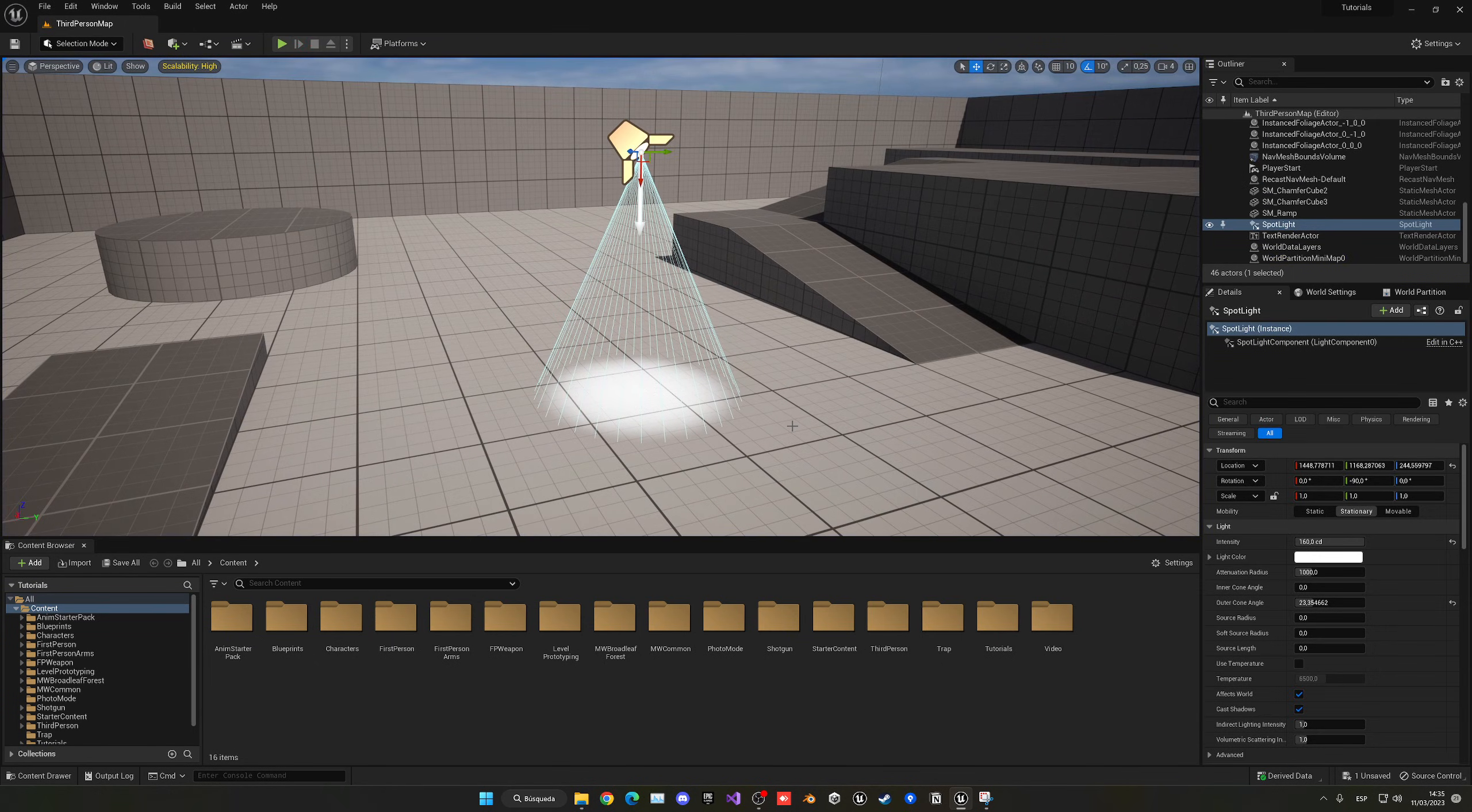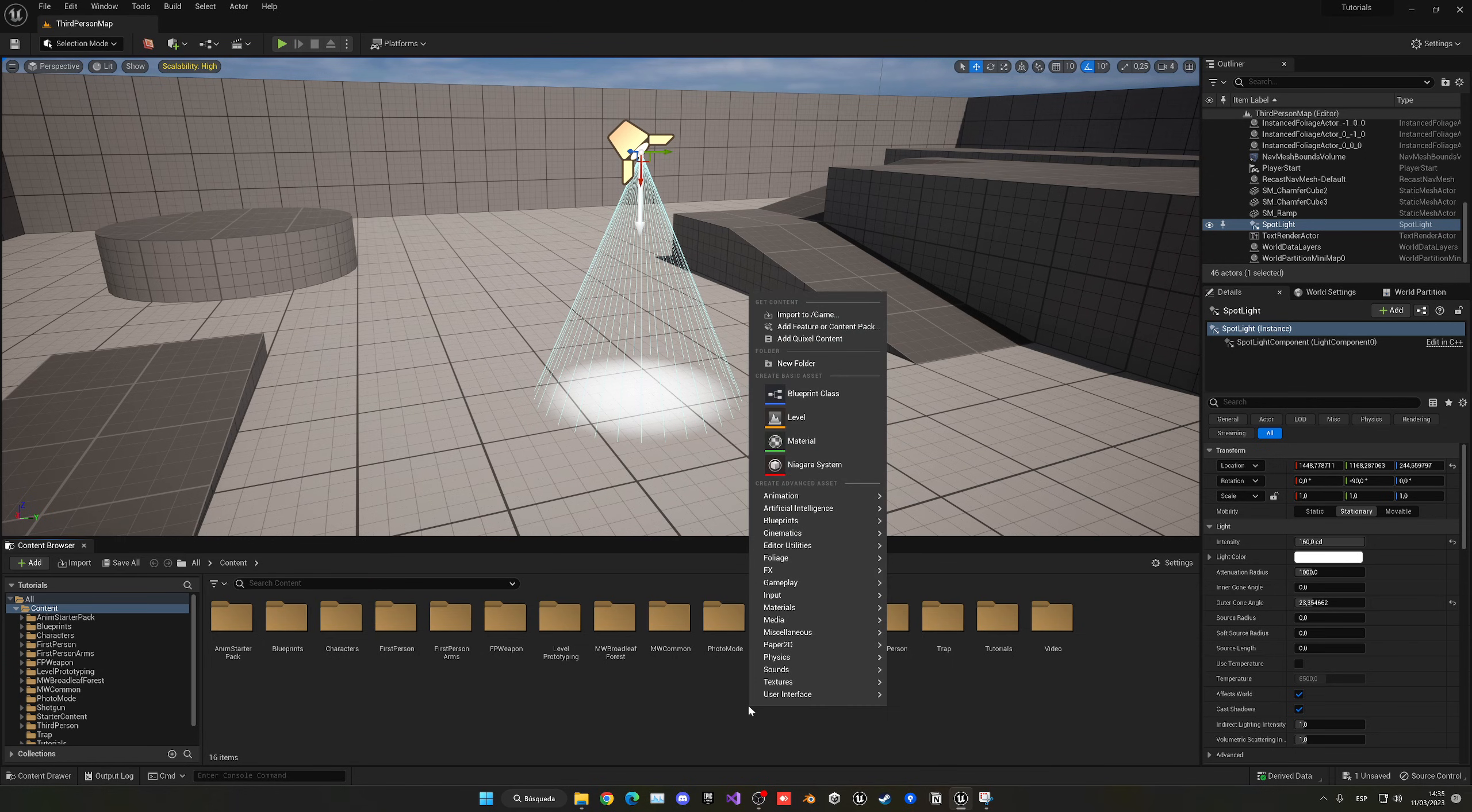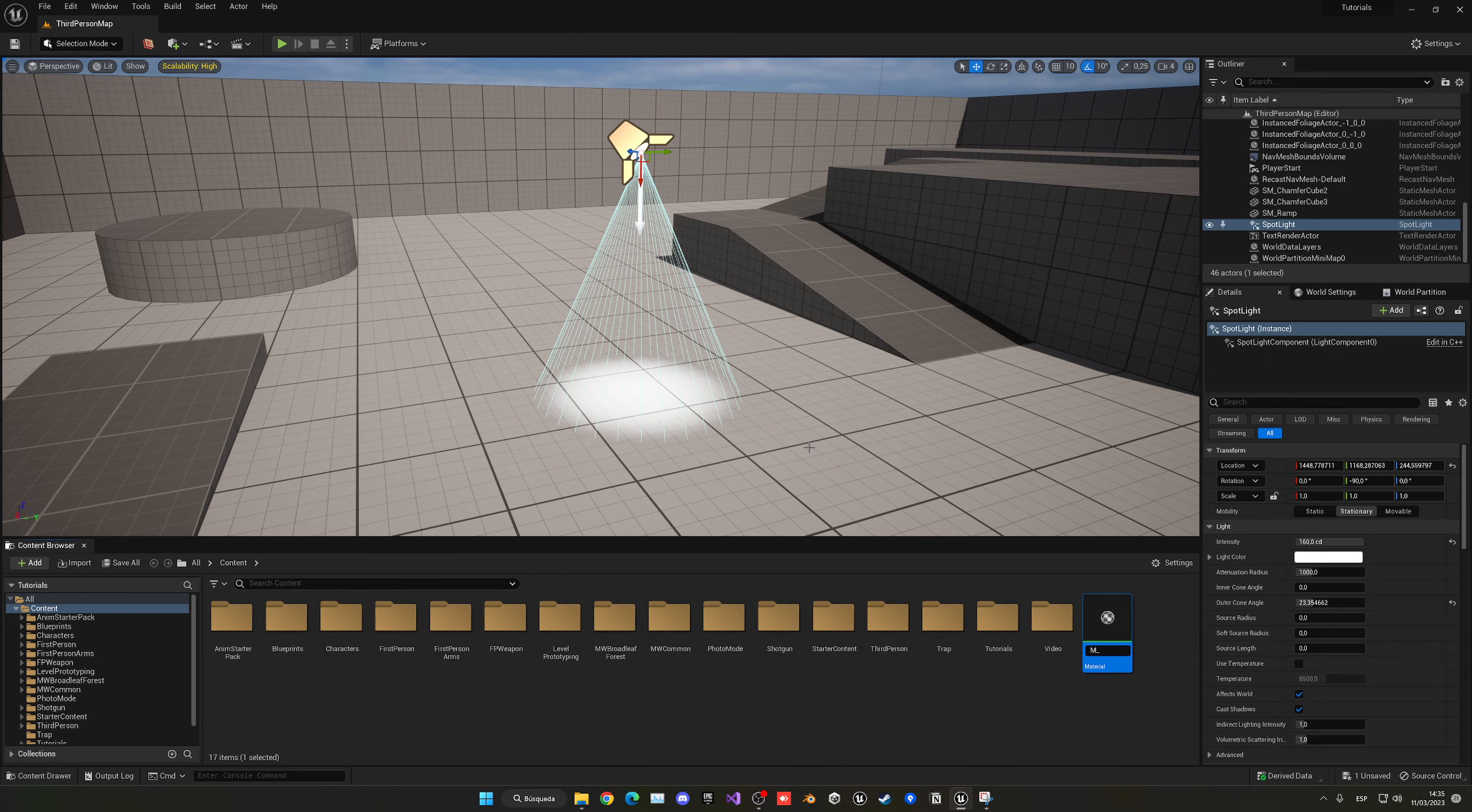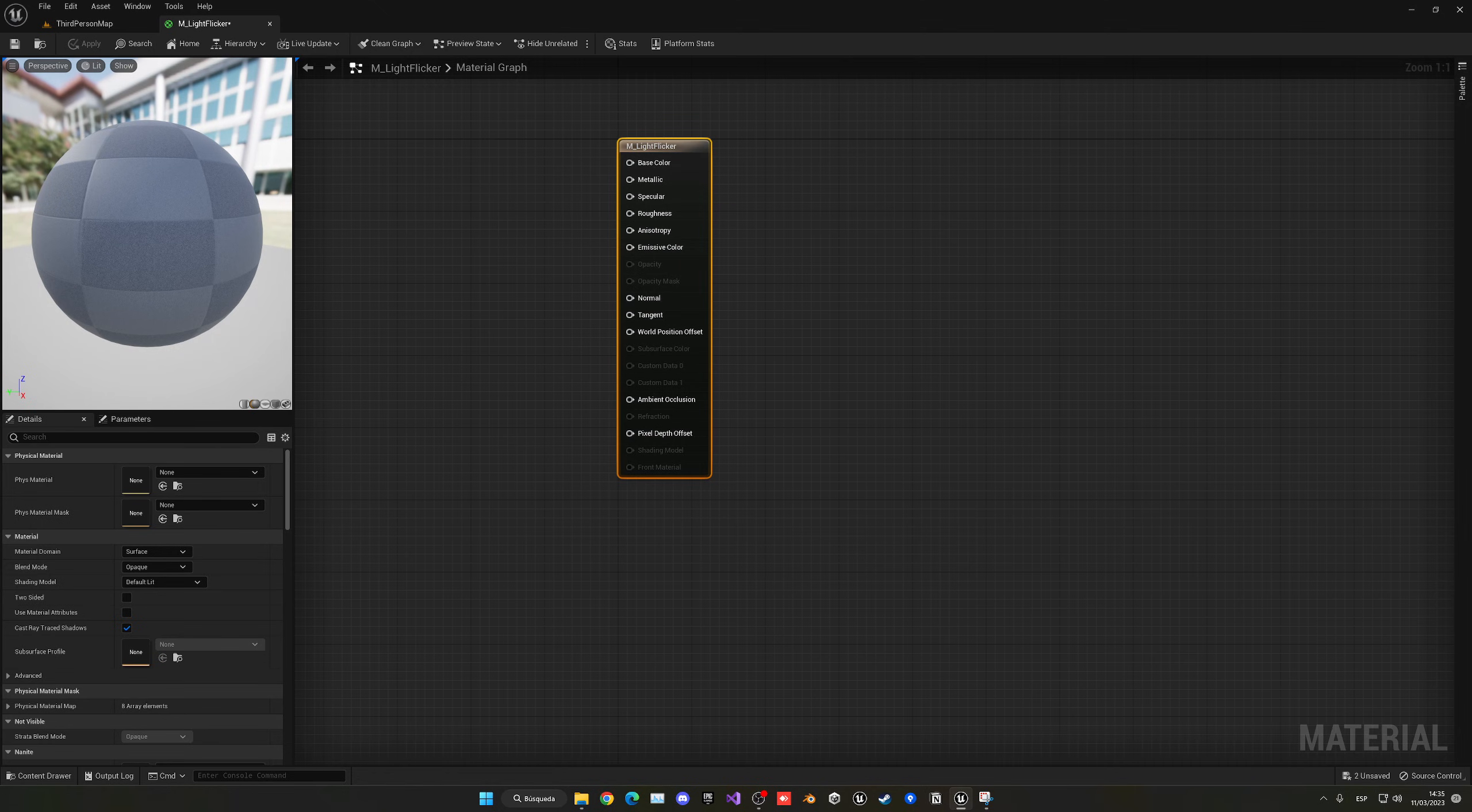What we have to do now is create a material. We don't need to create a blueprint, it's actually much simpler. Let's go into the content browser, right-click and create a material. This will be M_light_flicker. Let's open this material up.